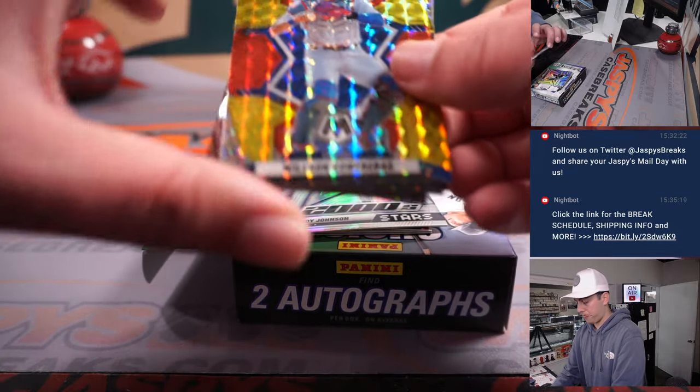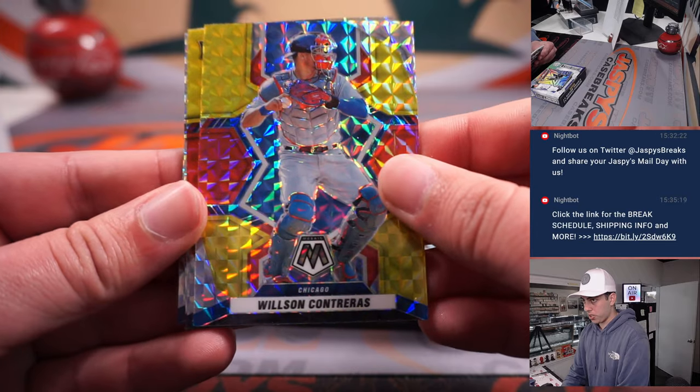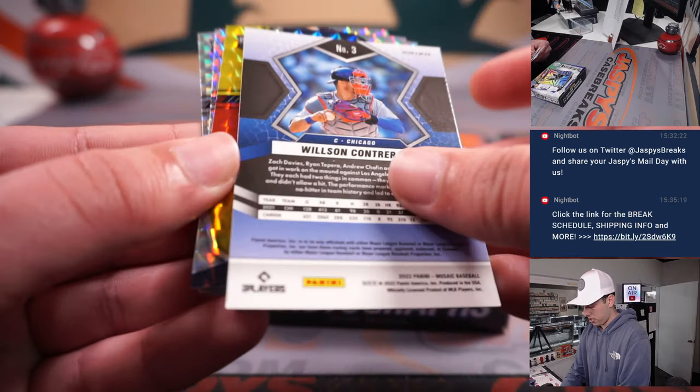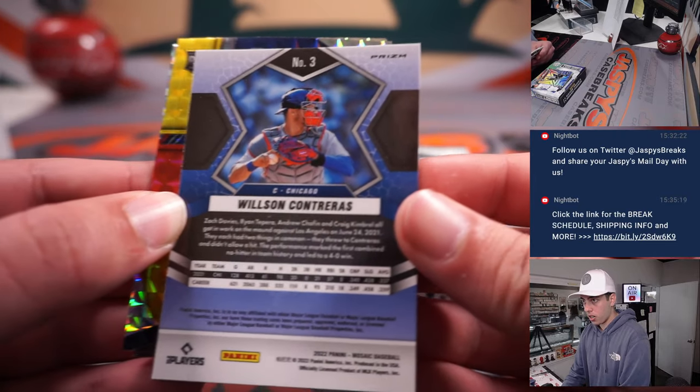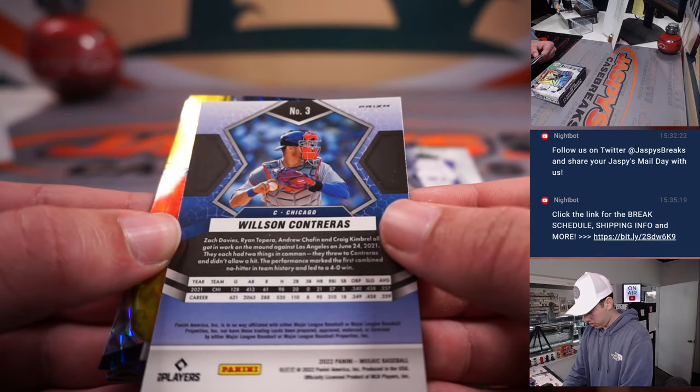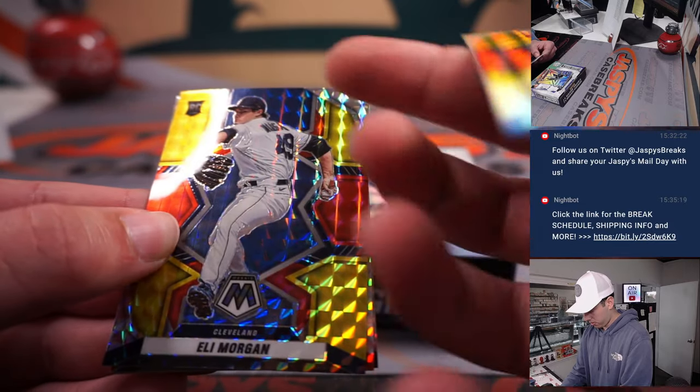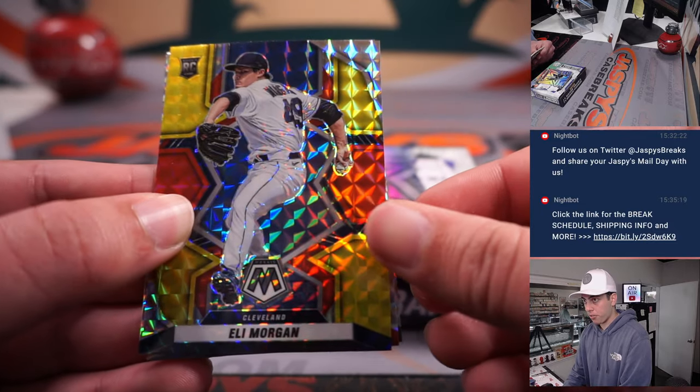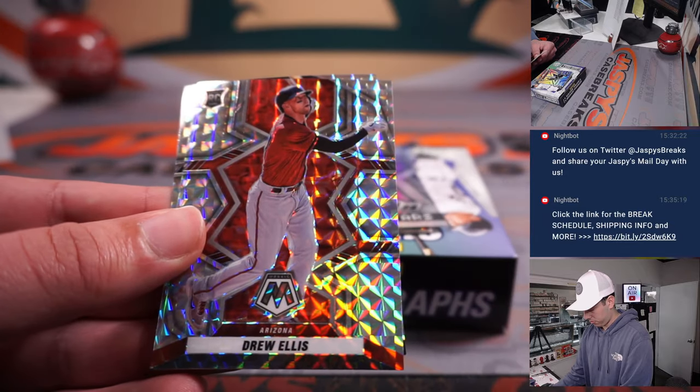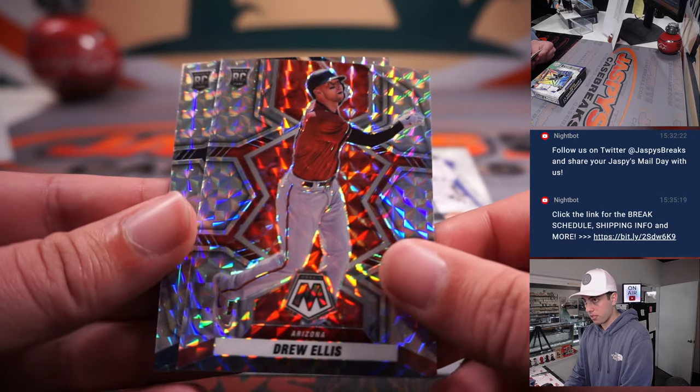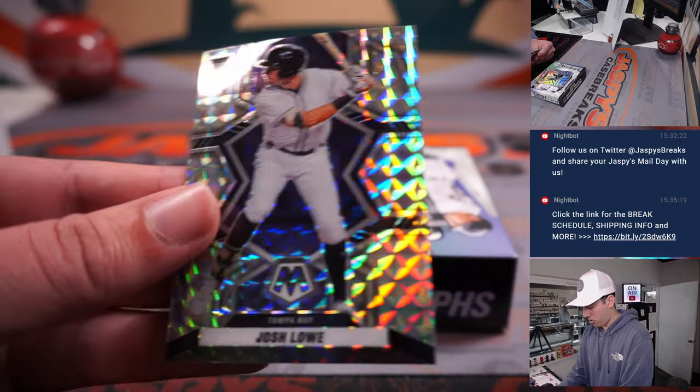Alright, she's got Wilson Contreras. These are not numbered, it looks like, Eli Morgan rookie, Drew Ellis, and Josh Lau.